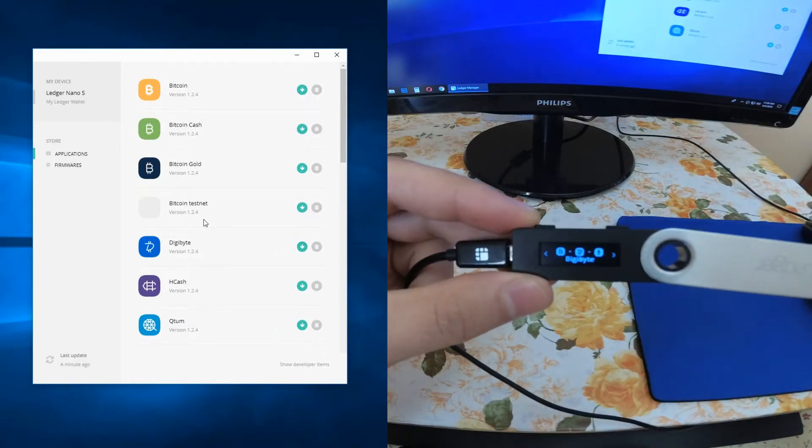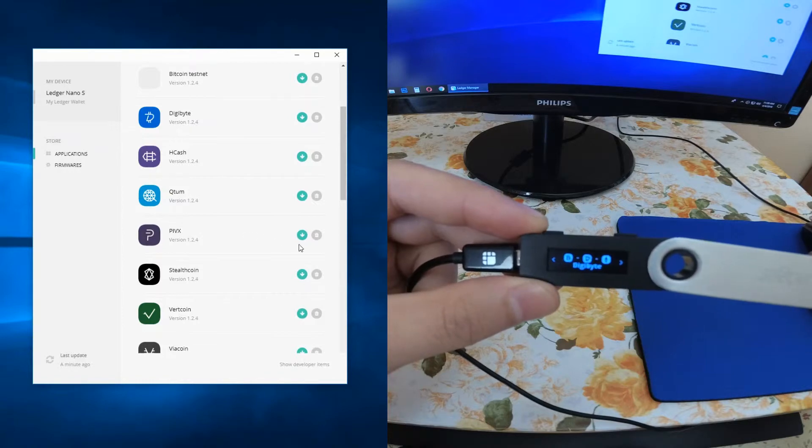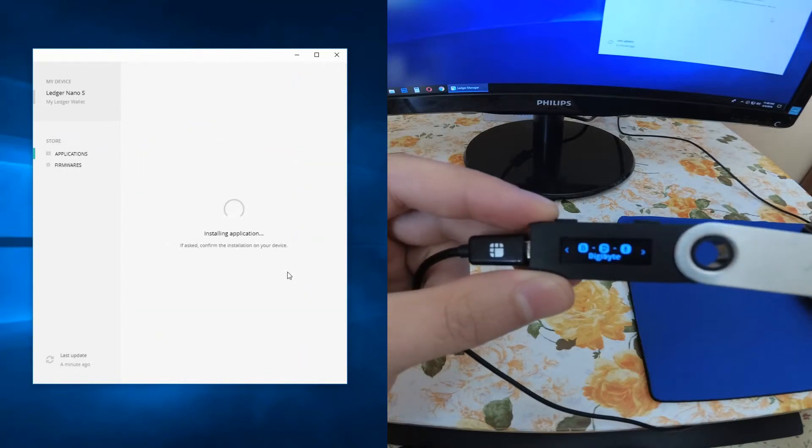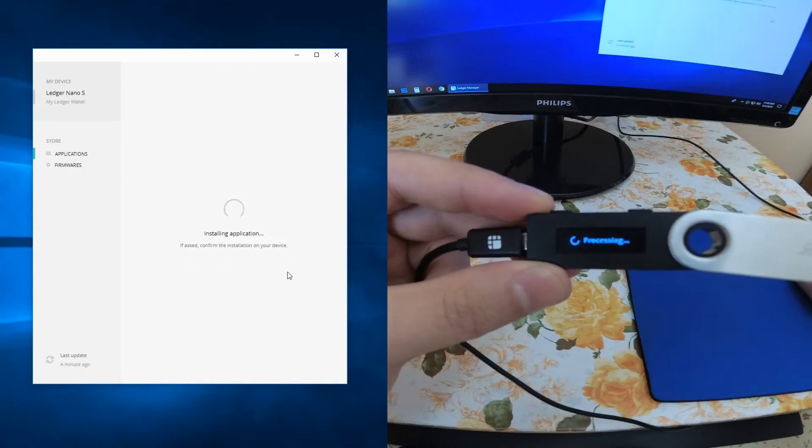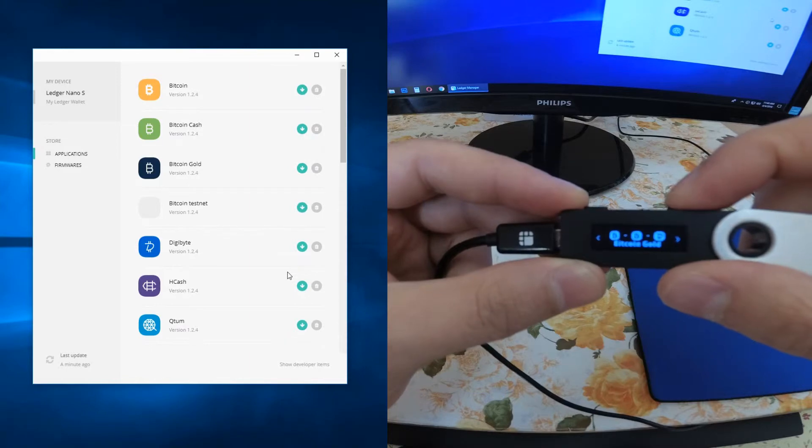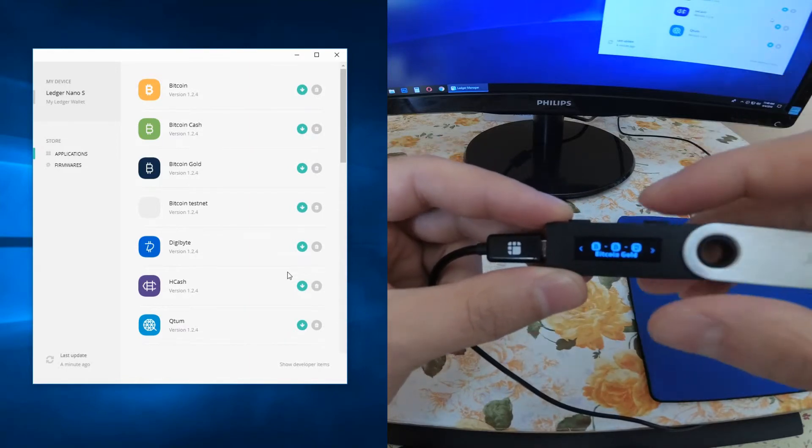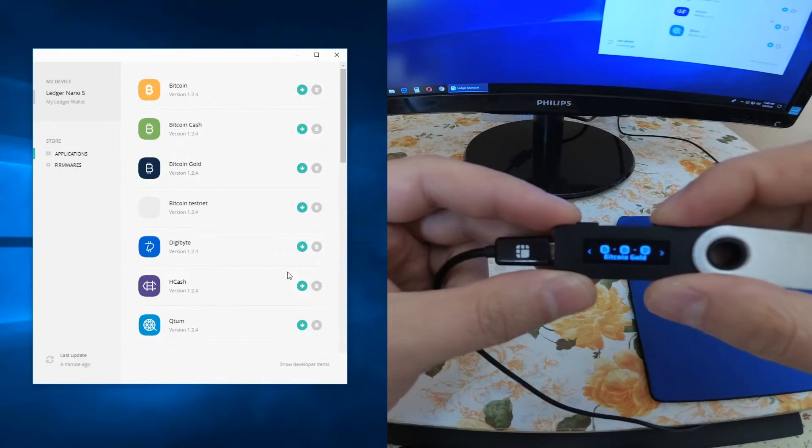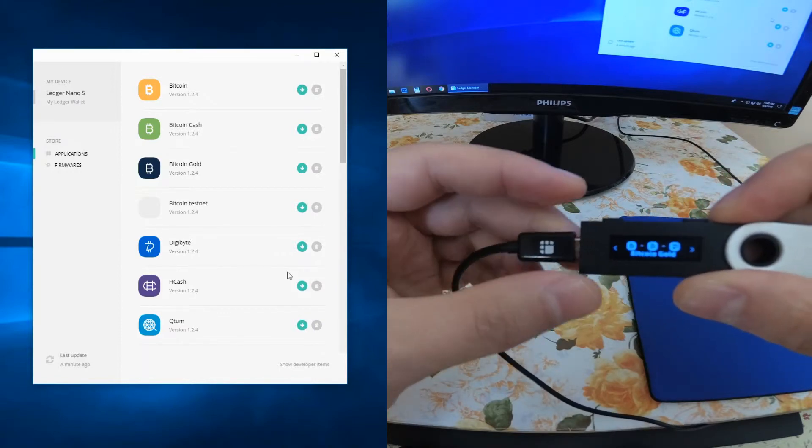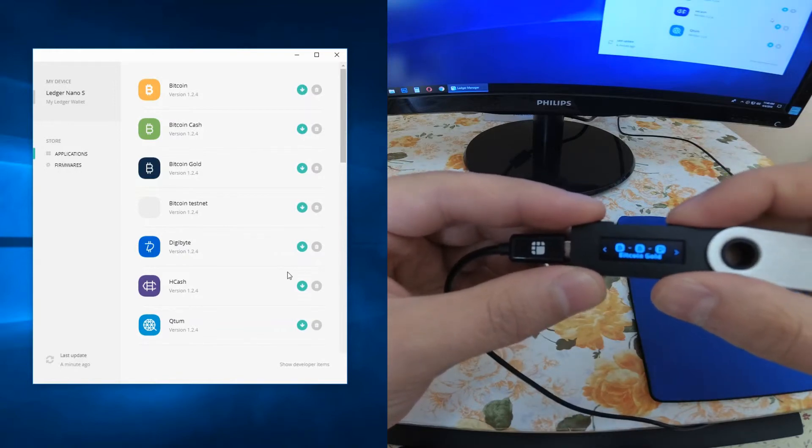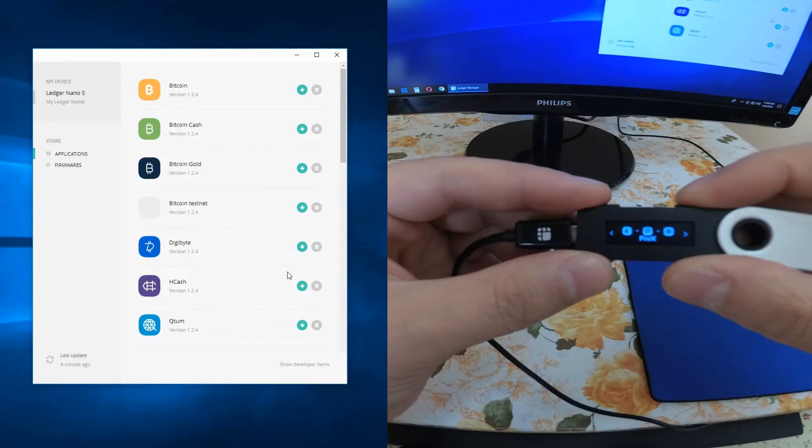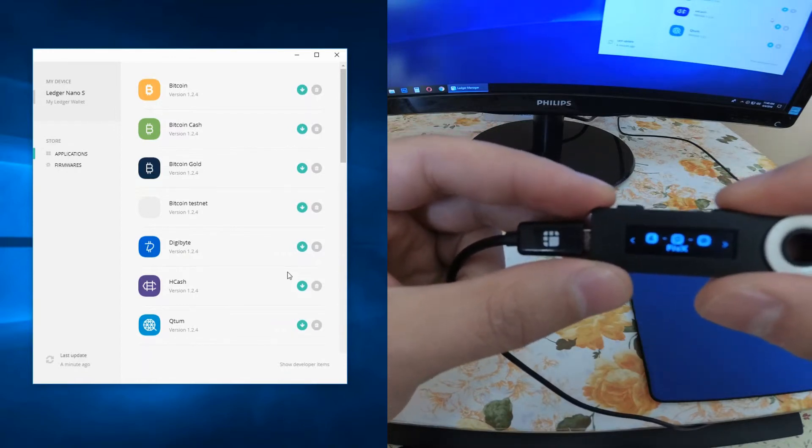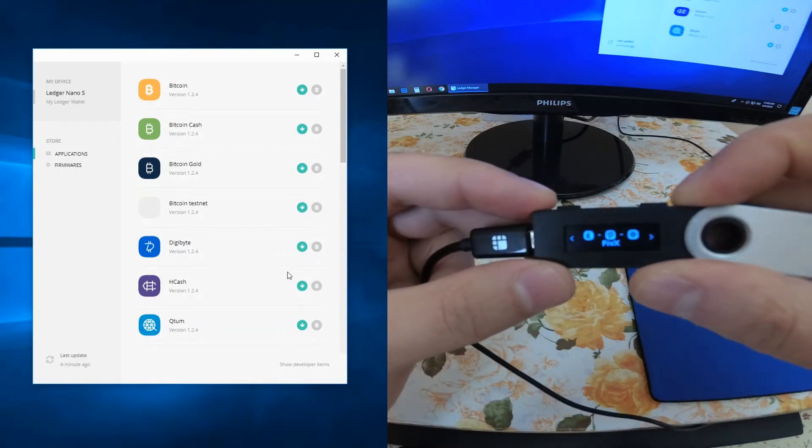Let's say I want to add another wallet, PIVX for example. We just click here. It says installing, processing, it's done. This time it doesn't ask for confirmation because we approved when we started the Digibyte wallet. But if we unplug and plug again our Ledger Nano S, then it will ask for permission. And as you can see, I have the PIVX wallet right here on my Ledger Nano S.